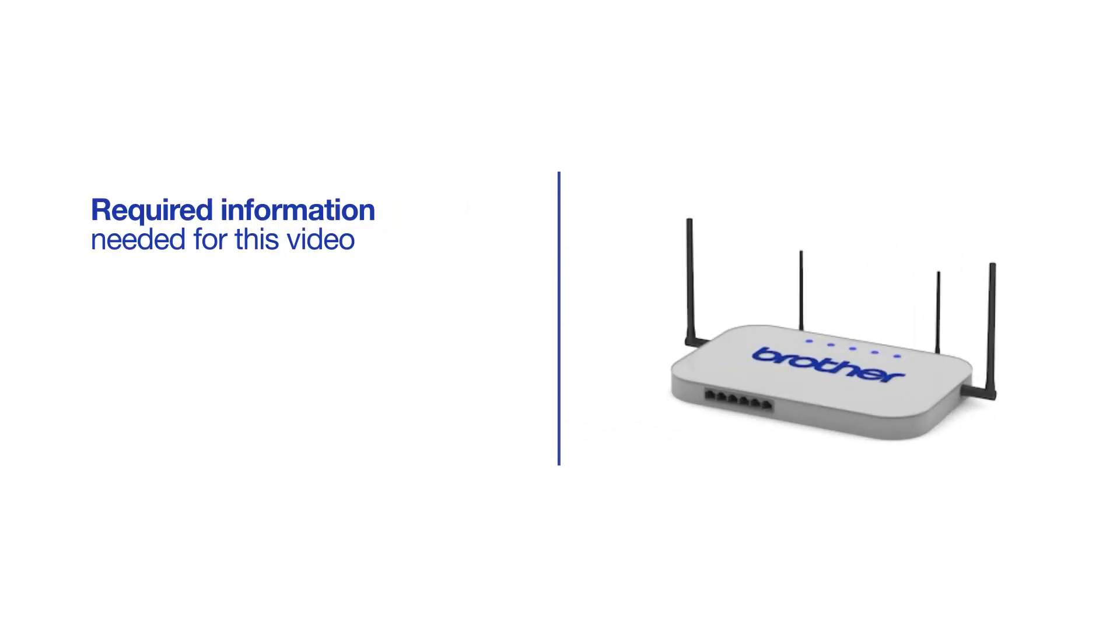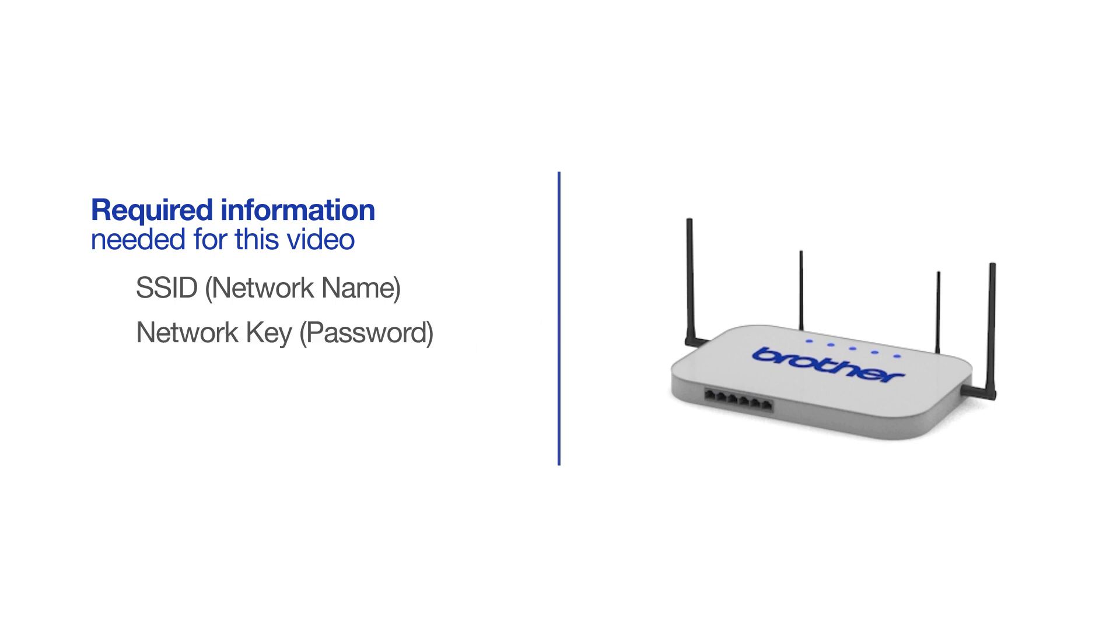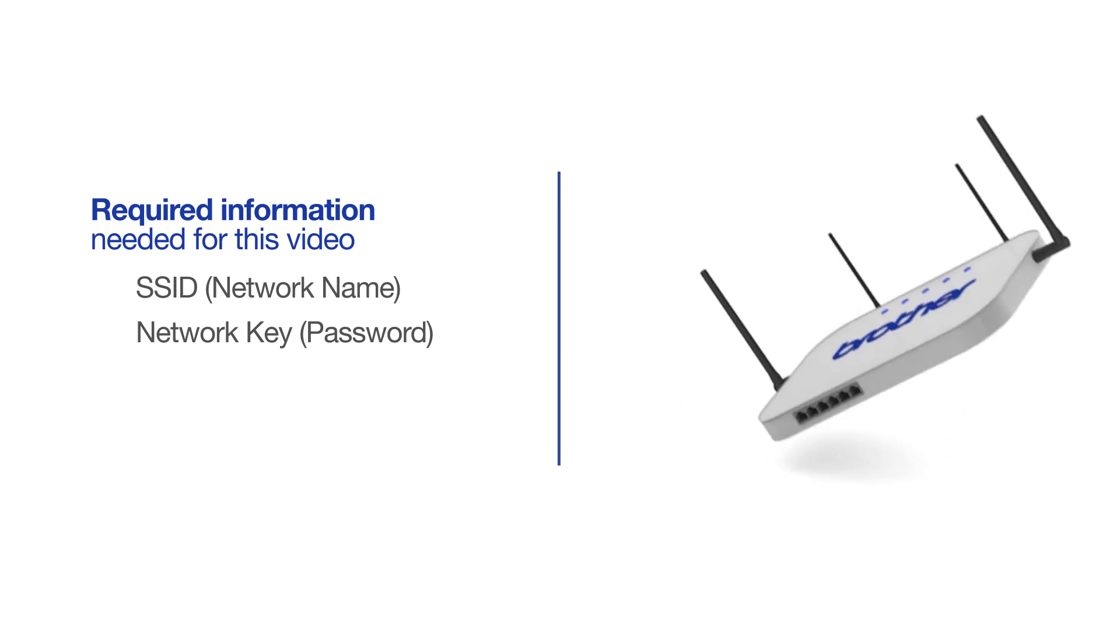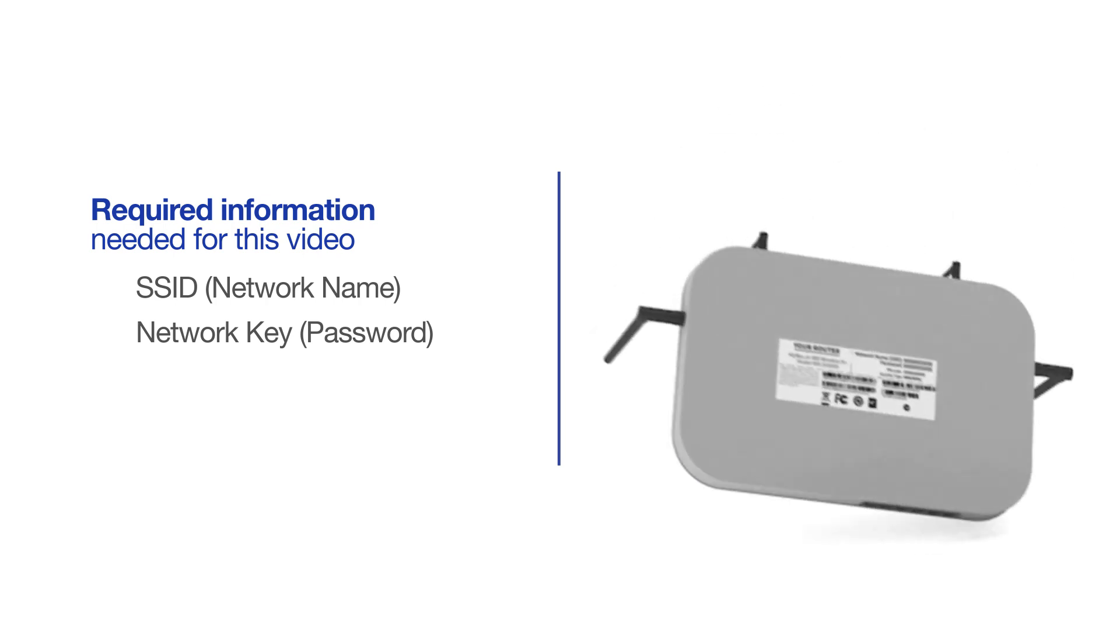You will need to gather some information about your wireless network in order to connect your machine. You'll need to know the SSID or network name of your router or access point, and you'll need to know your network key or password. The default settings for your router or access point can be found on the equipment label.